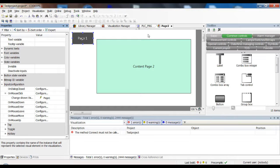The variable name speaks for itself: it contains the currently shown visualization as a string. And it's not just readable — you can also write to it. So you can change the currently shown visualization simply by changing this string variable.